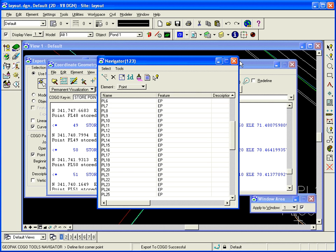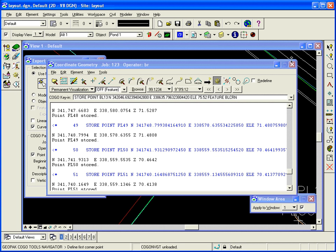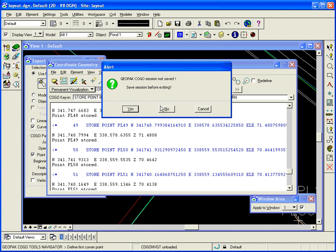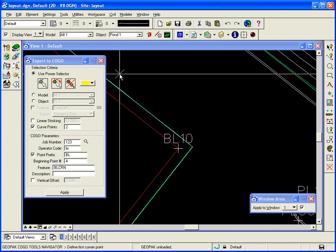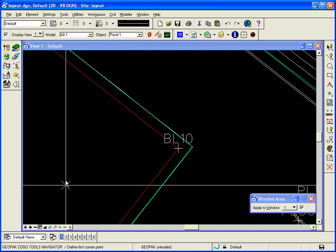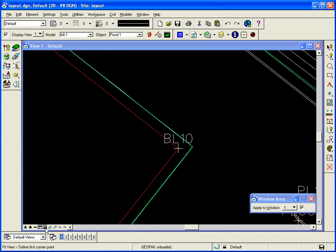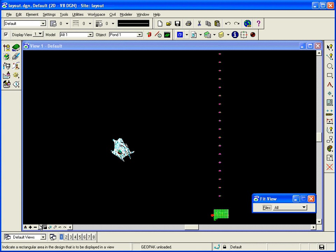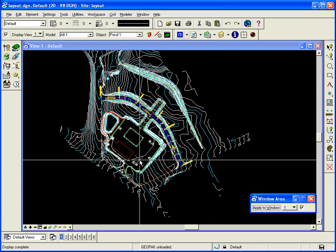So now that I have that information, I can now create, using COGO, I can create stakeout sheets and stuff like that. So we'll do that next.